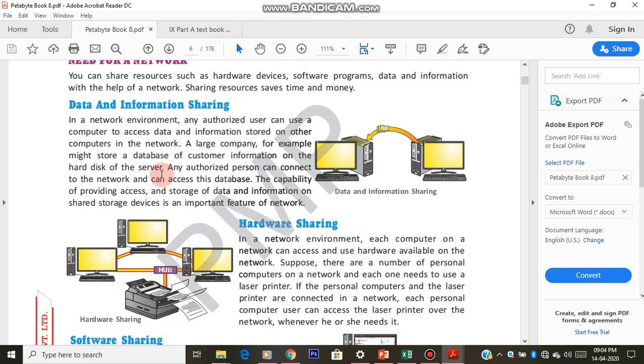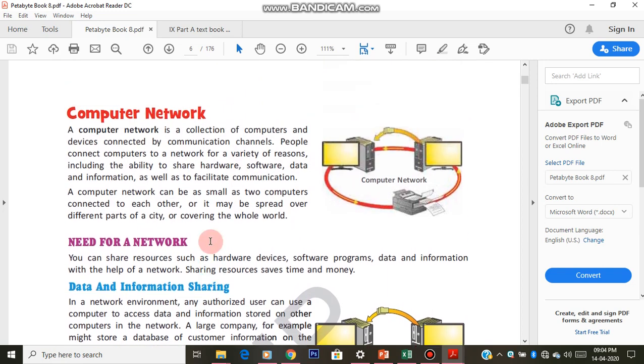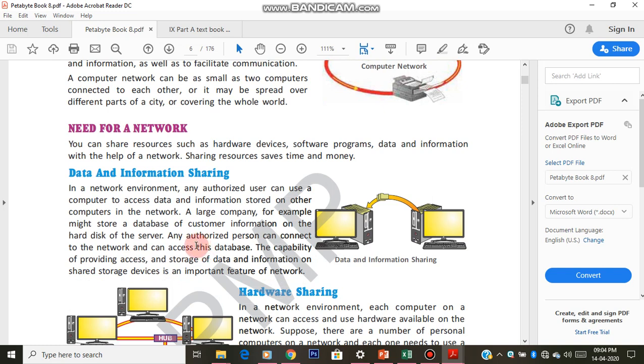First one is data and information sharing. This is what we were talking from the beginning. The best example I can tell you is your results. You checked your results in our school website, right? How are you getting all this? How we are getting the results of entire school? How are all the parents checking their results through our school website? That is because we saved all your report card files in a server, in a database.